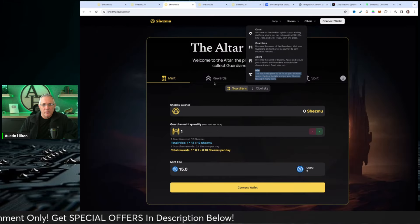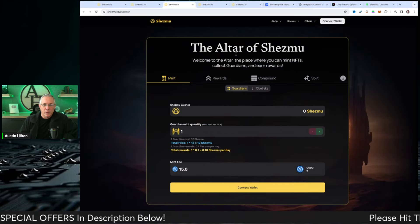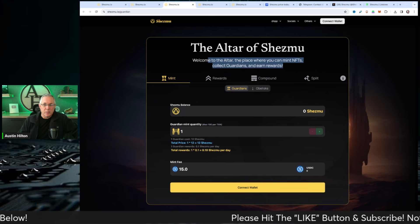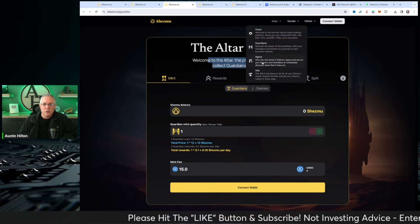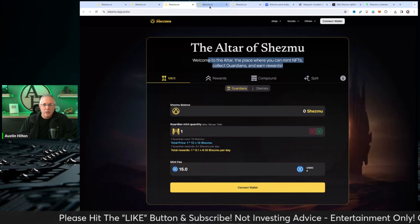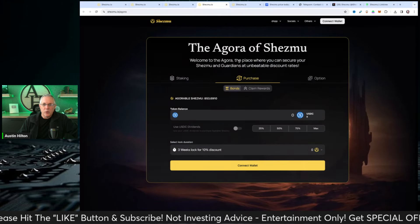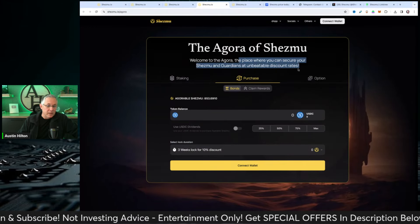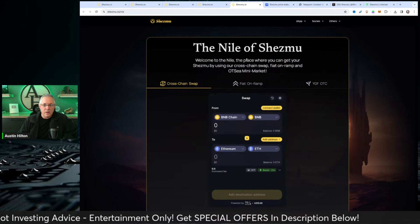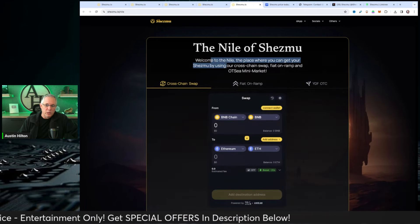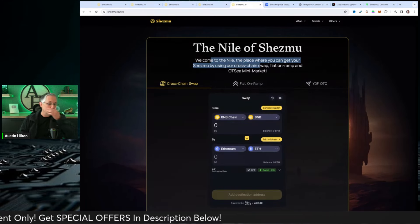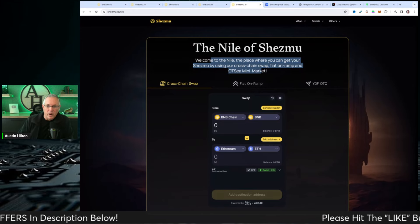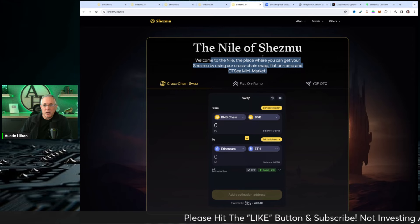Continuing on, they've got other things here called the Altar, the place where you can mint NFTs and collect Guardians. You can get all these right here: Oasis, Guardians, Agora, Nile. The Agora is the place where you can secure your Shezmu and Guardians at unbeatable discount prices. The Nile is the place where you can get your Shezmu by using a cross-chain swap, their own swap, Fiat on-ramp, and OTC mini market.